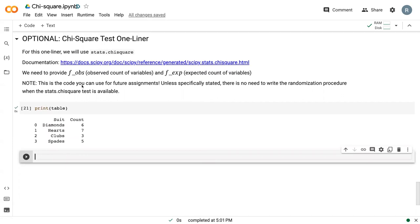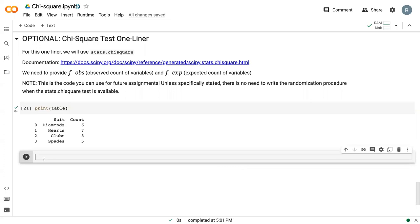And so just to note that unless specifically stated, you can do either method to conduct the chi-square test as you see fit. But if we specify that we want the randomization procedure, then you need to do that loop that we did in an earlier video.